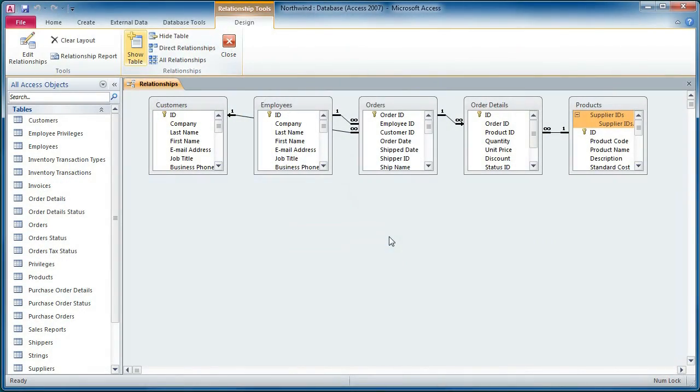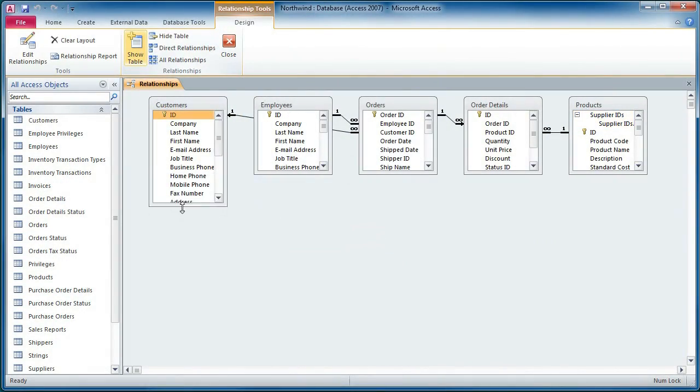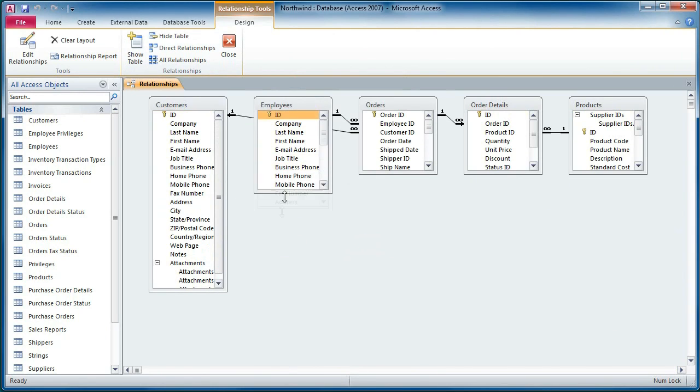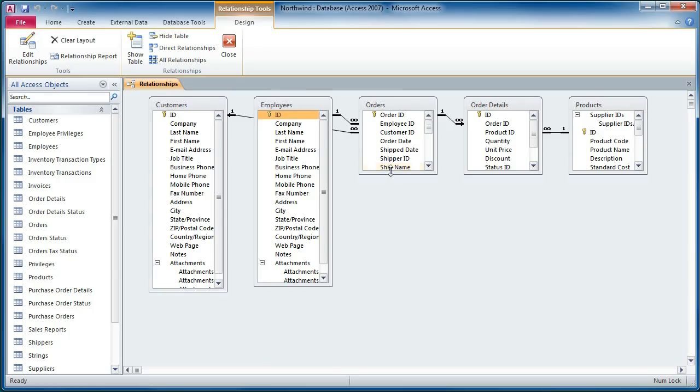Access is amazing as a prototype because it's such a rapid development tool. If you've got the right structure for your tables, you can continue to evolve and grow from something serving two people to something serving 50,000 people. You can move from an Access storage container to SQL Server, to SharePoint, to whatever you need.